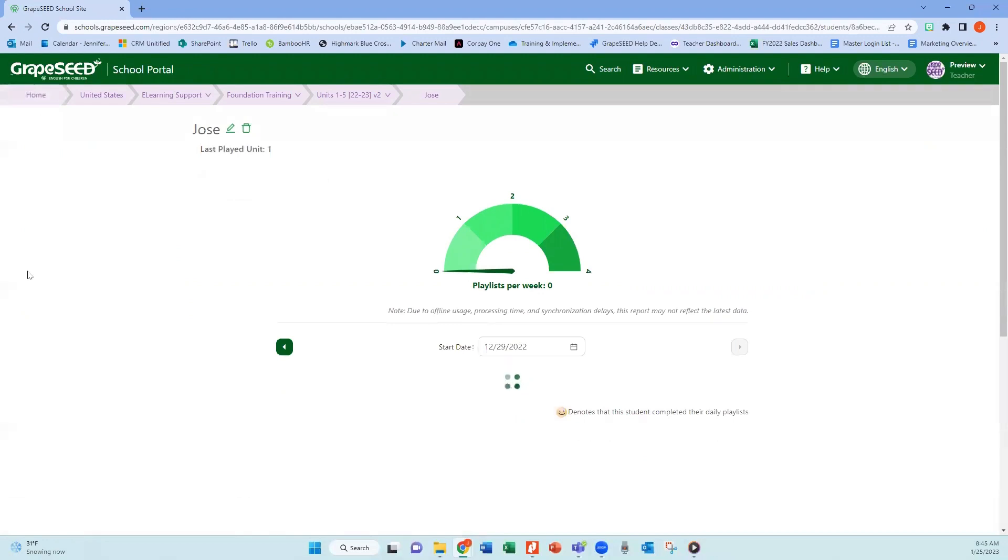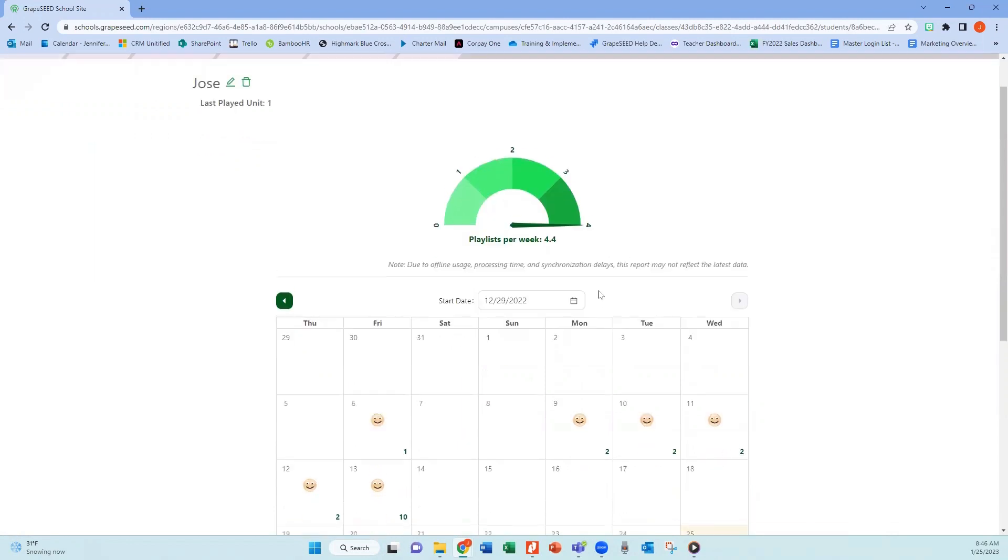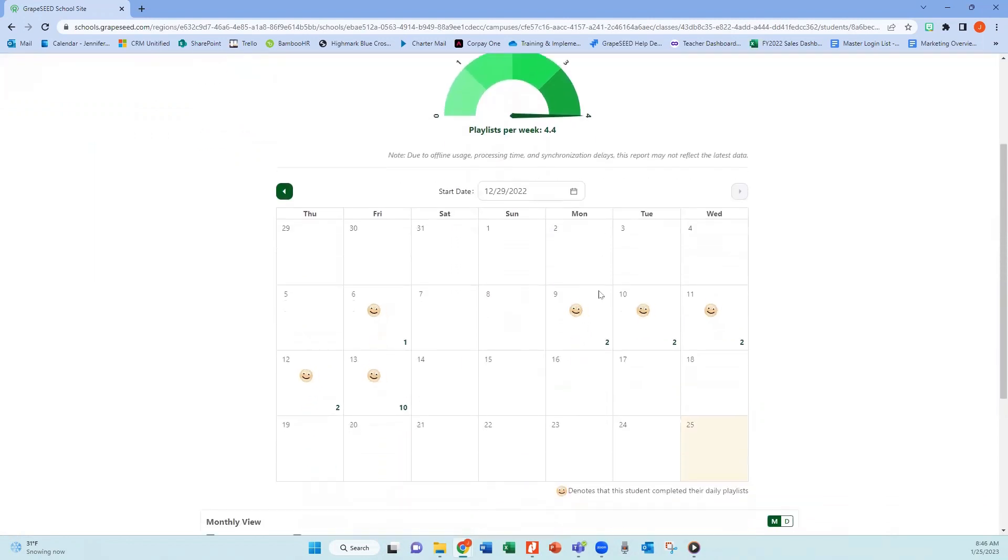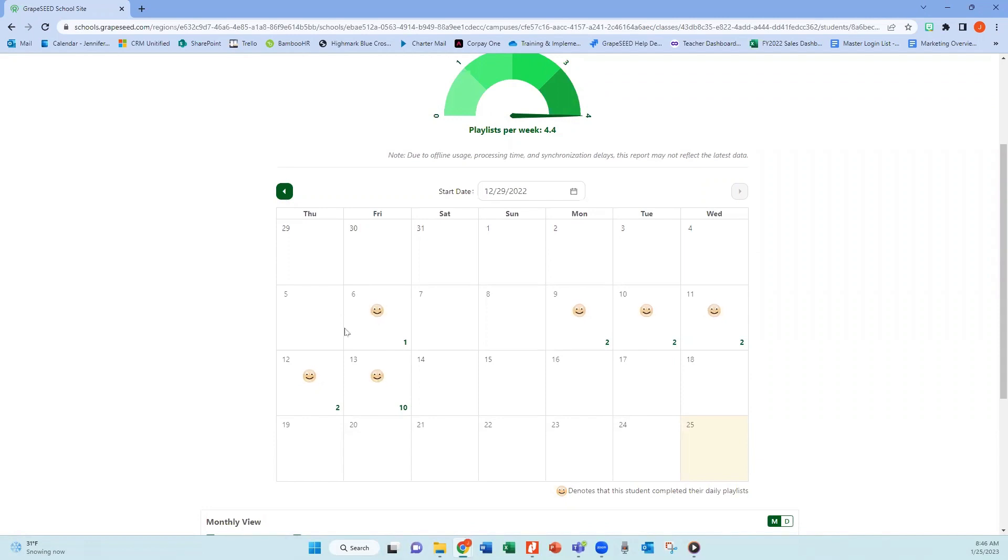You will see some of our new features up at the top. You're going to see the average playlist per week. You will then see a calendar where you'll be able to see if the student has completed a daily playlist on that date. If they do one playlist, they're going to get a smiley face.